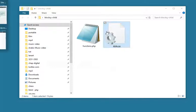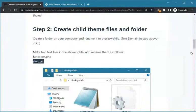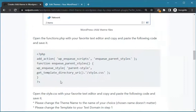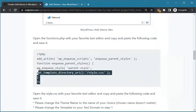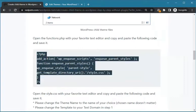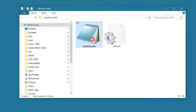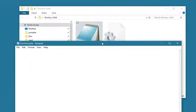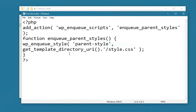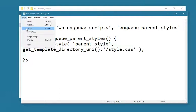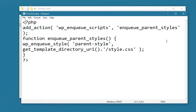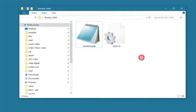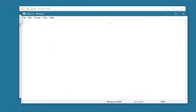Now we need to copy the contents of these two files from the link I put in the description. Open the functions.php file with your favorite text editor and copy the contents. Do the same with style.css.